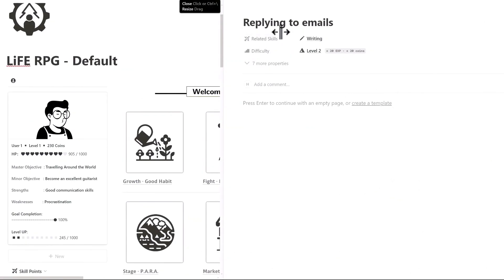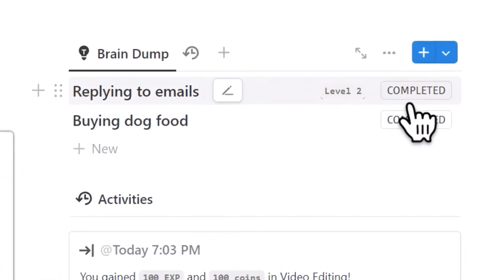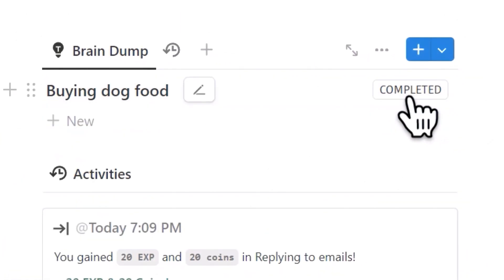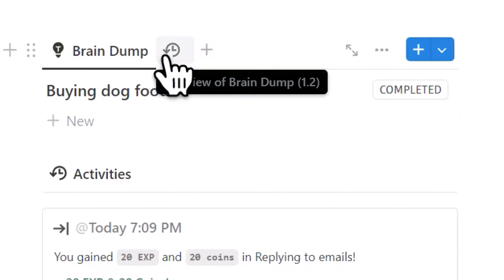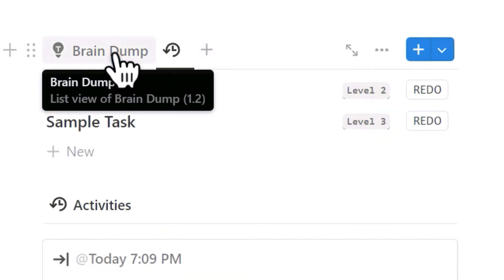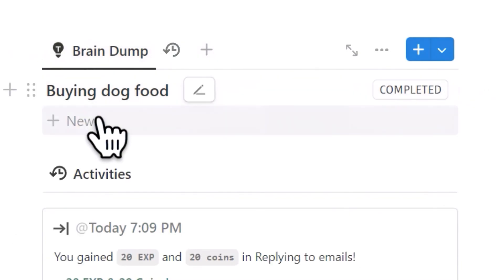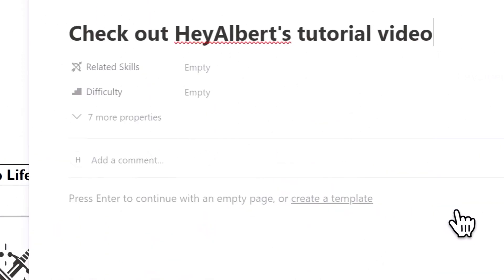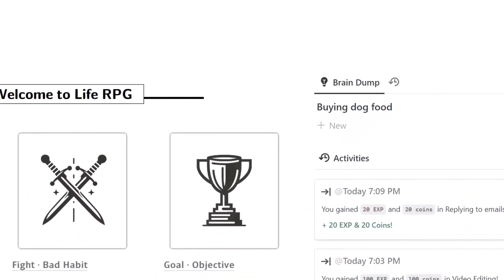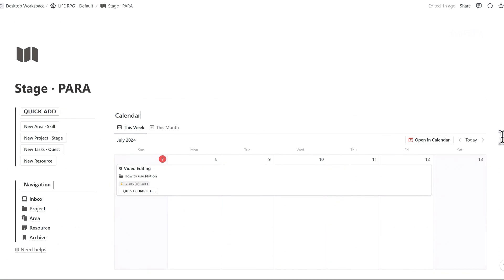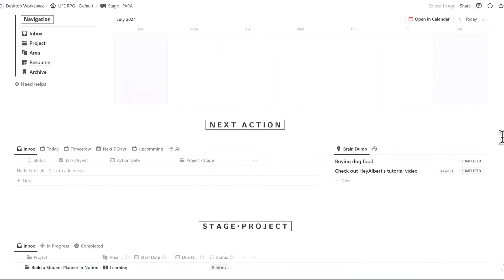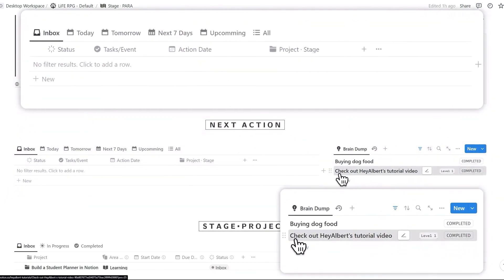After completing a task in Braindump, click the completed button and the task will automatically be hidden from the list. You can view completed tasks by accessing this tab. Some tasks listed in Braindump may belong to a specific project. You can then move these tasks from Braindump to your inbox in the para-dashboard for further organization.